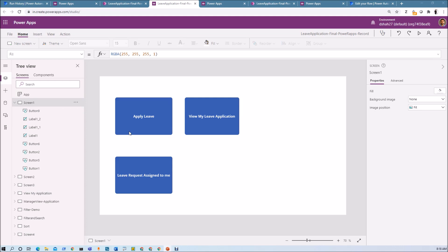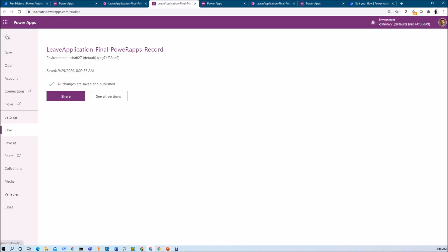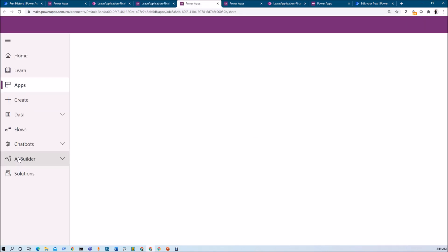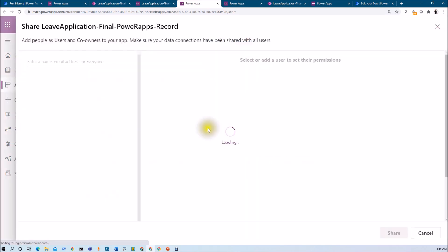If your PowerApps Canvas app is already open in edit mode, just go to the file menu and here you will be having a share option. Just click on that. So it will open a new page into a new tab and this type of pop-up will appear.